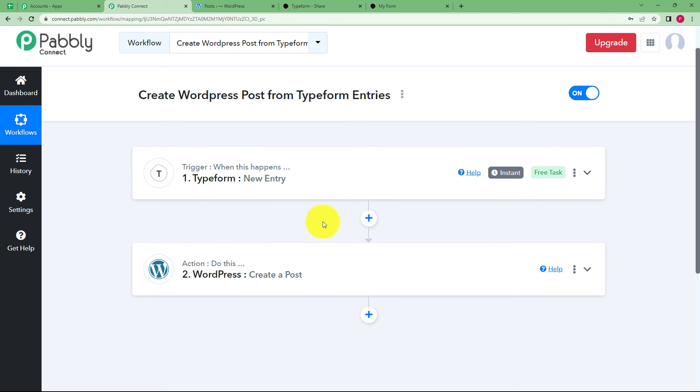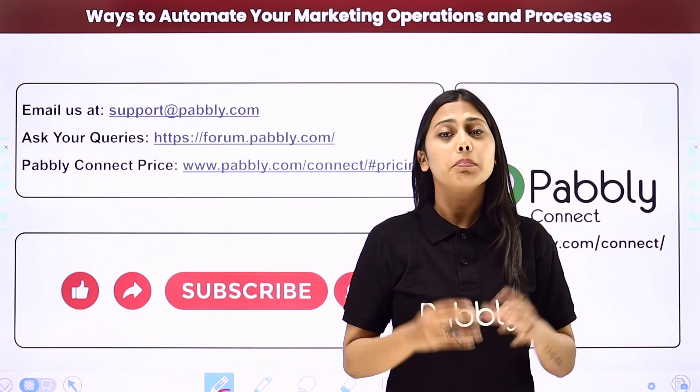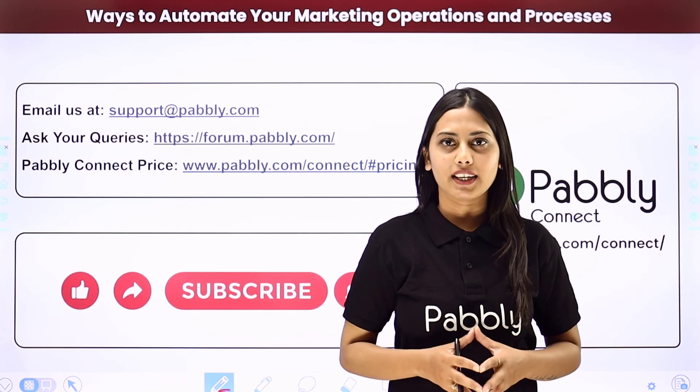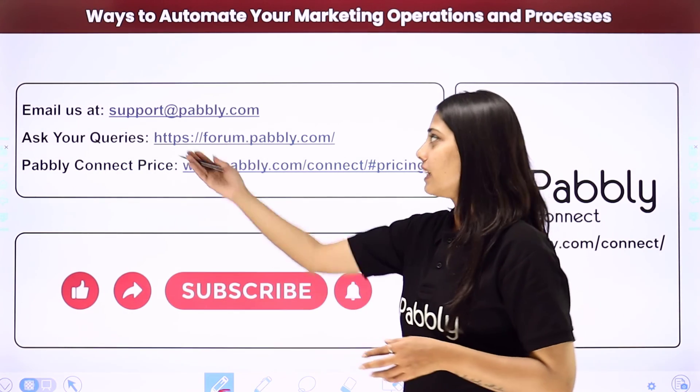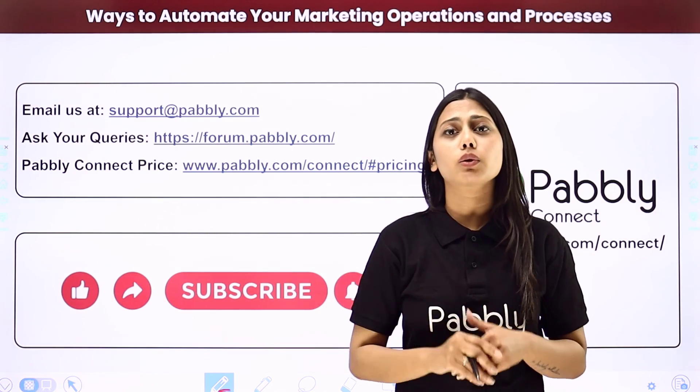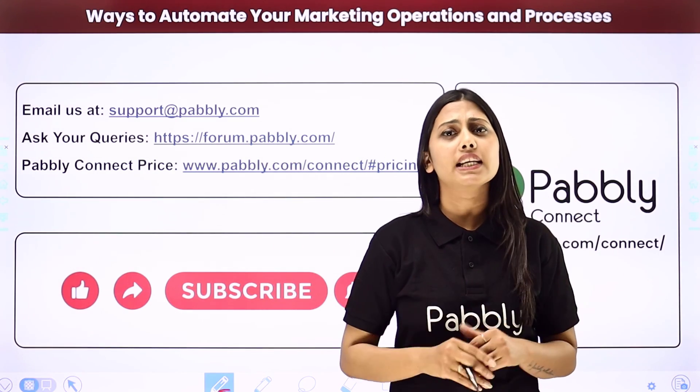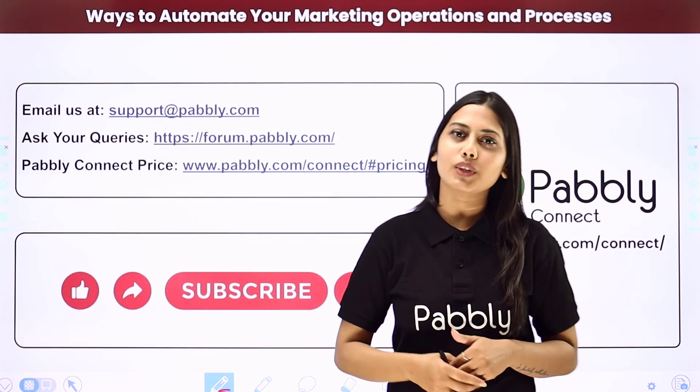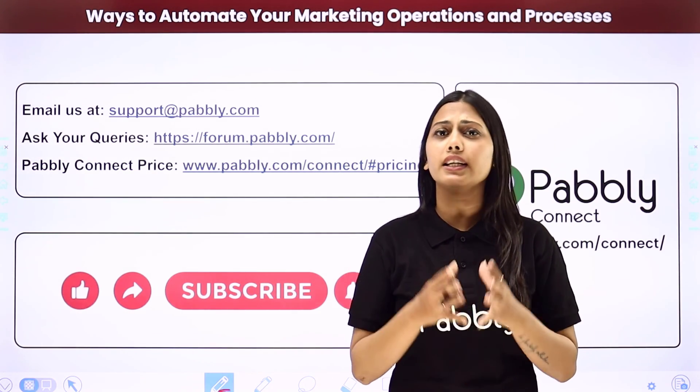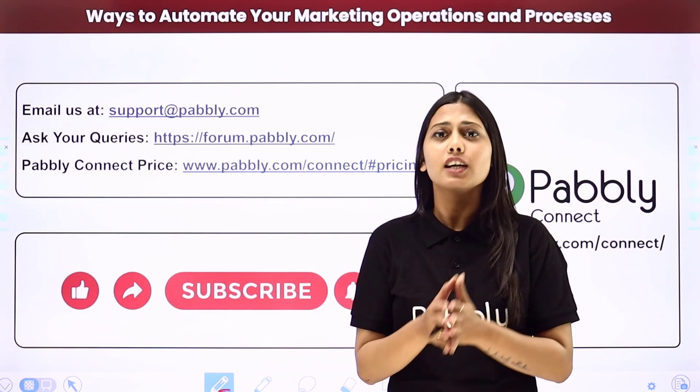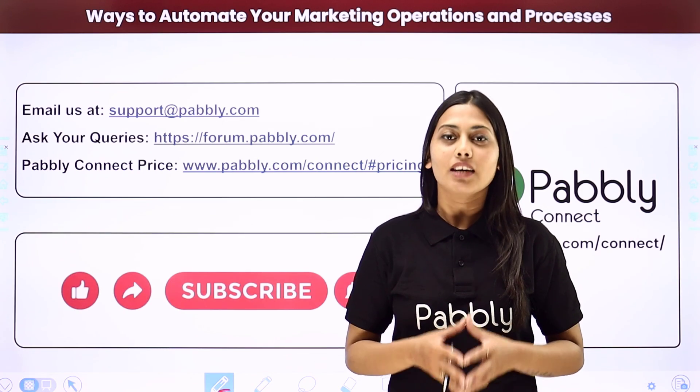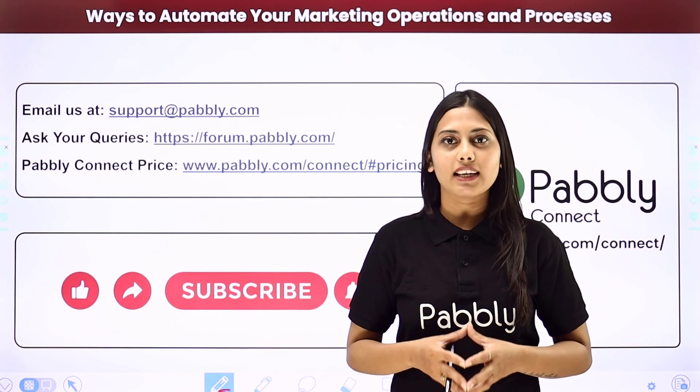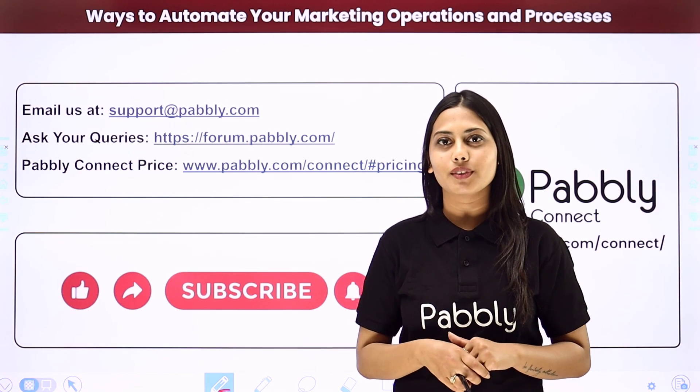So this was the whole video. I hope this helped. Not just these applications, but you can integrate many other applications using Pabbly Connect. If you have any issue regarding Pabbly, you can email us at support at pabbly.com. You can ask your queries at forum.pabbly.com. And if you have any doubts regarding our pricing, you can connect through this given website. If you found this video helpful, make sure to share it with your friends and colleagues. We will meet in the next video, till then do not forget to like our video and subscribe to our channel. Thank you.